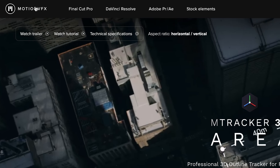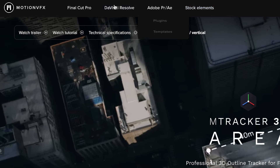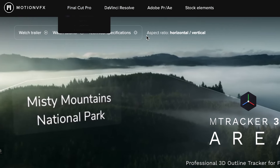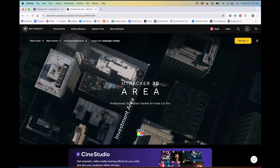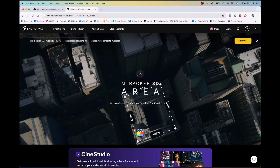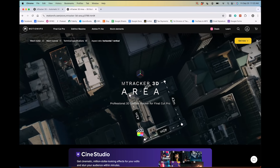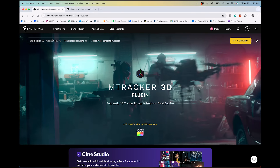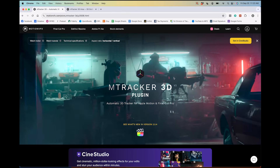Alright, first things first — let's talk about the plugins you need for this. They're made by a company called Motion VFX. They make some really awesome plugins for Final Cut Pro, and also plugins for Premiere and DaVinci, but mainly for Final Cut. These specific plugins are not available for Premiere or DaVinci. You need two plugins: M-Tracker 3D Area, and M-Tracker 3D, which is the base plugin that it works off of. I'll provide direct links to both plugins down in the description below.